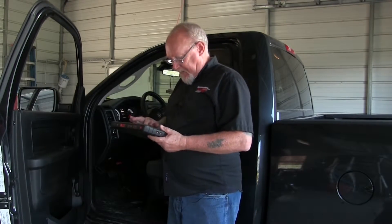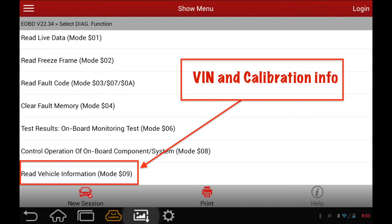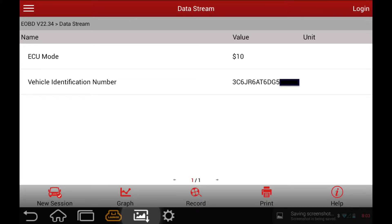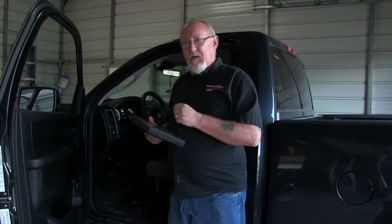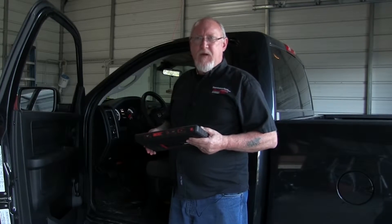Once connected, the next thing I like to do is scroll down to Mode 9 and compare VINs. This is not as critical on later model vehicles, but you may run into a case where a customer installed a junkyard part and you're not going to know it unless you query that computer. So I take a quick look, check the VIN compared to the vehicle I'm working on, and if they match up I can move on to the next step.